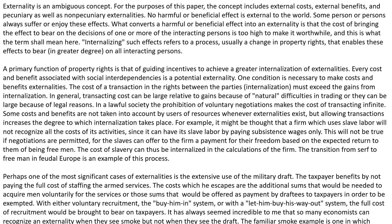For example, it might be thought that a firm which uses slave labor will not recognize all the costs of its activities, since it can have its slave labor by paying subsistence wages only. This will not be true if negotiations are permitted, for the slaves can offer to the firm a payment for their freedom based on the expected return to them of being free men. The cost of slavery can thus be internalized in the calculations of the firm. Transactions from serfs to free men in feudal Europe is an example of this process.